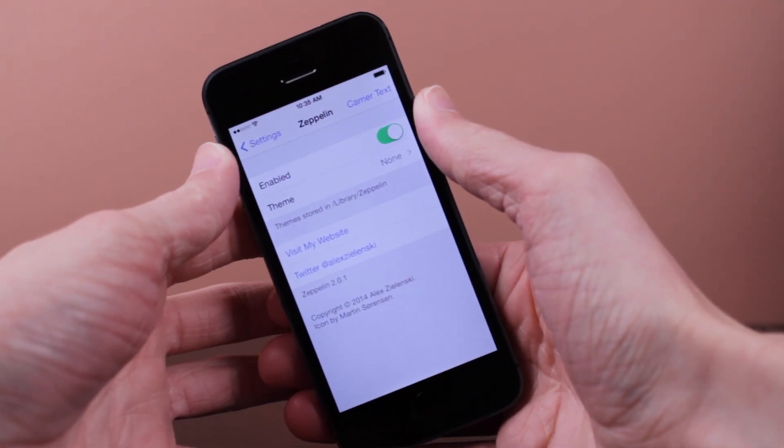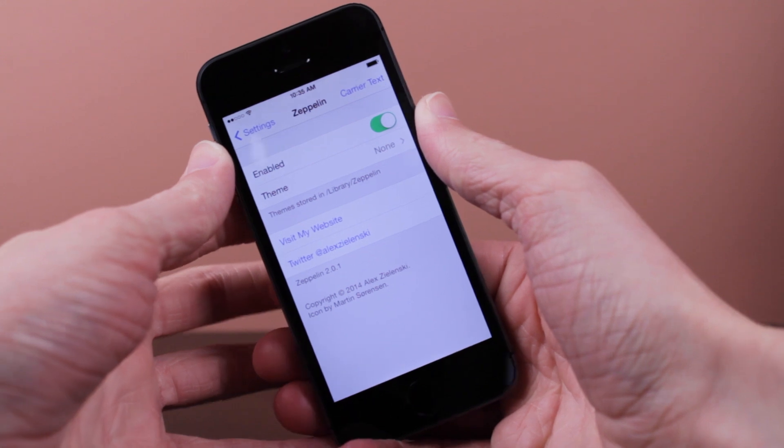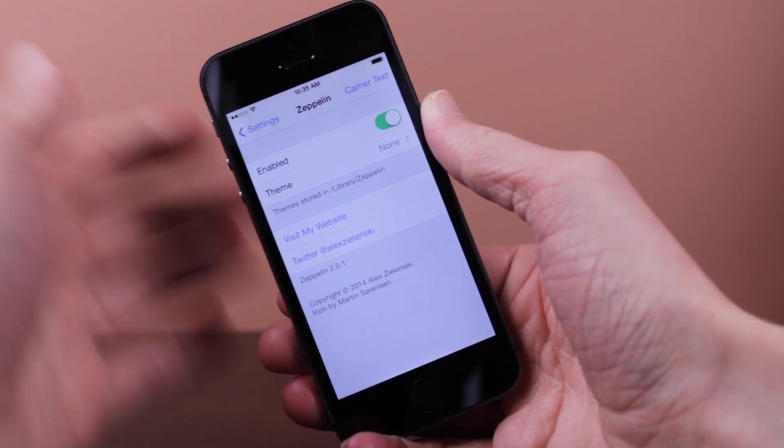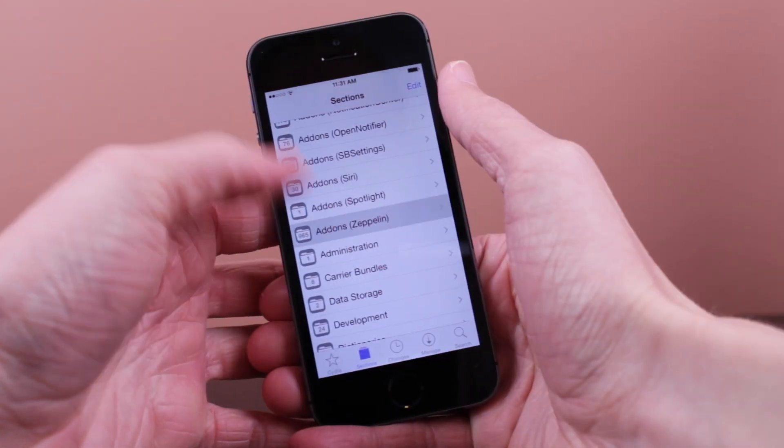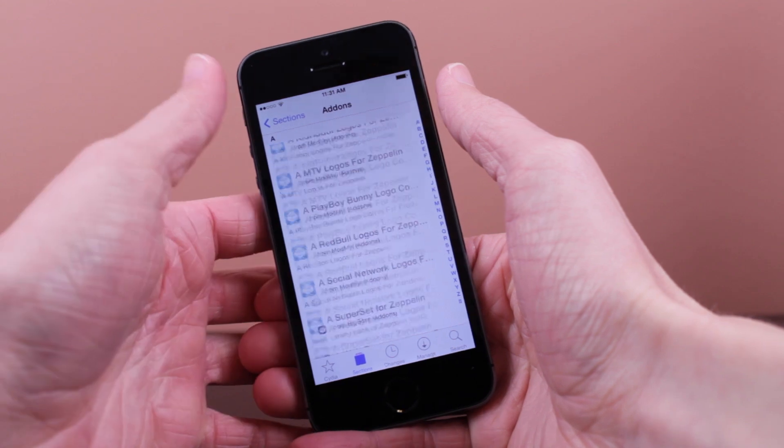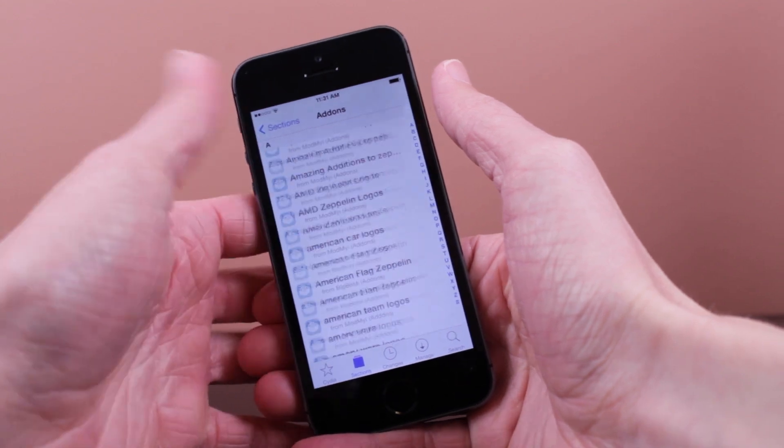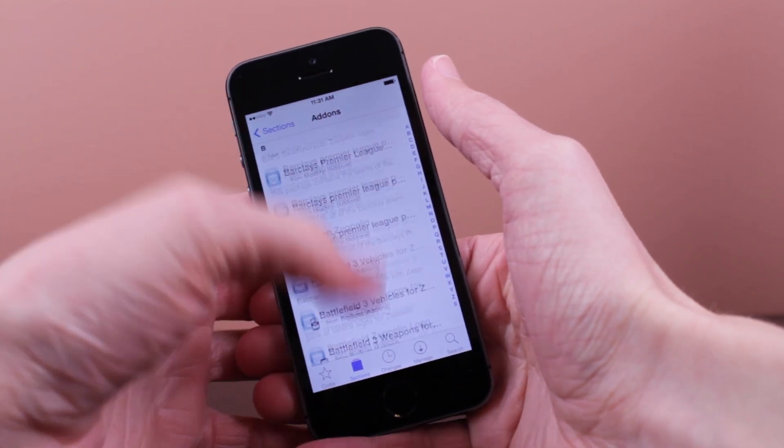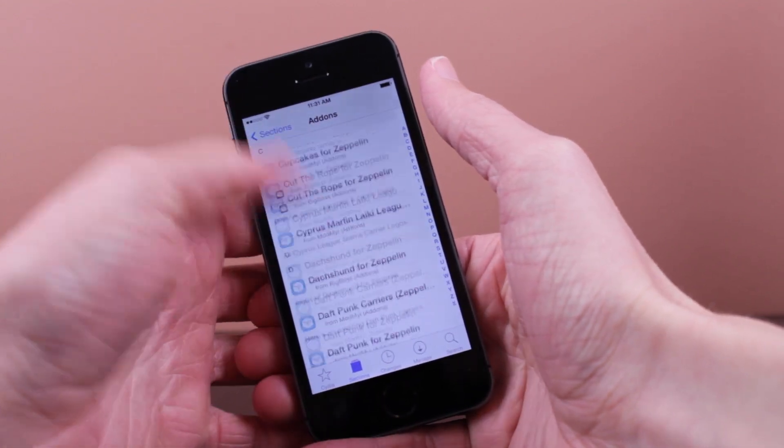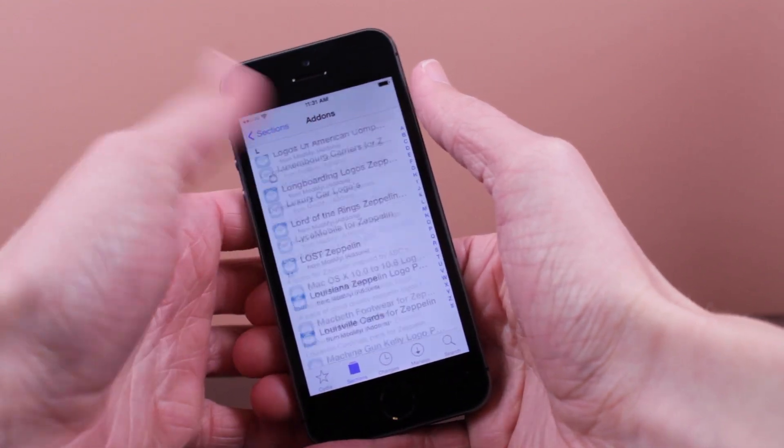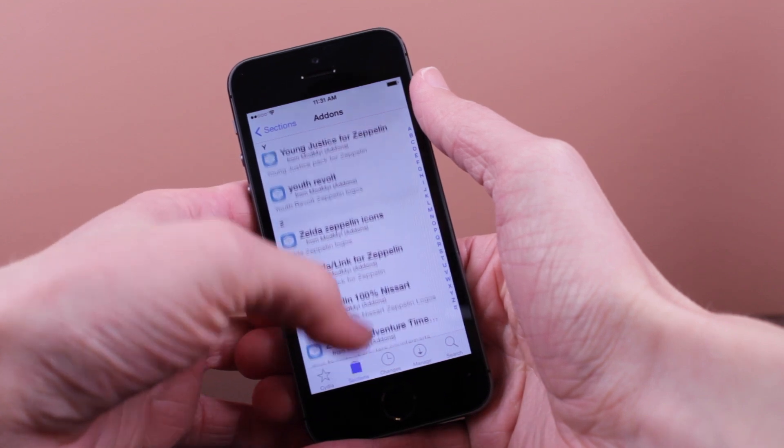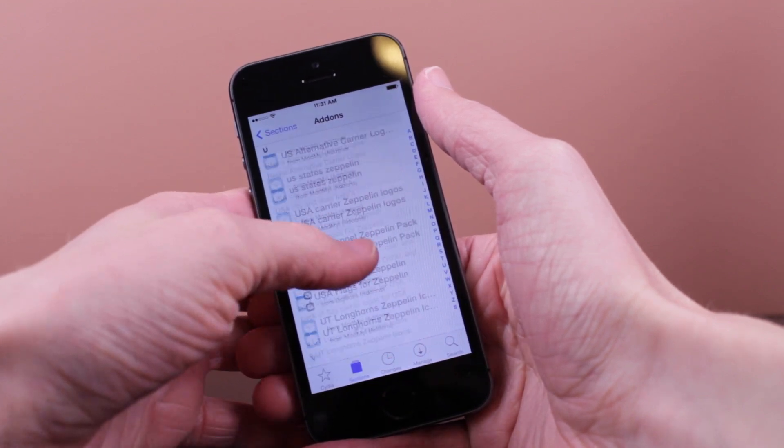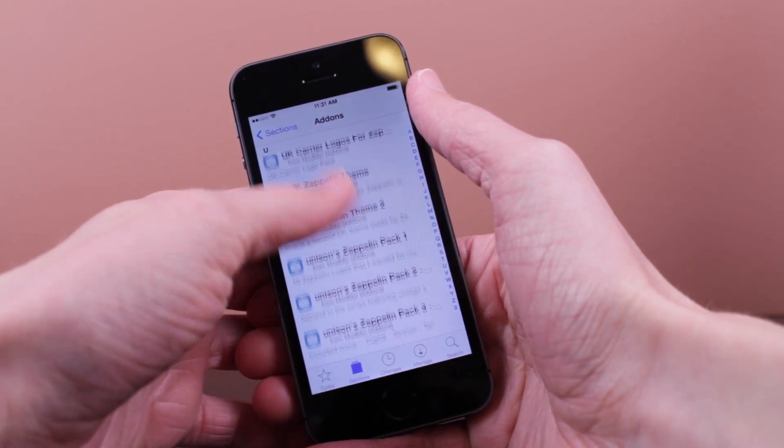And as you can see, there's quite a lot. And apart from these, there's hundreds of packages, even probably thousands of packages on Cydia with tons and tons of Zeppelin logos that you can download as well. But keep in mind those packages on Cydia may not be updated for iOS 7, so be careful when installing those.